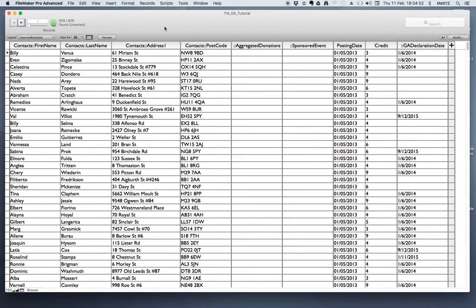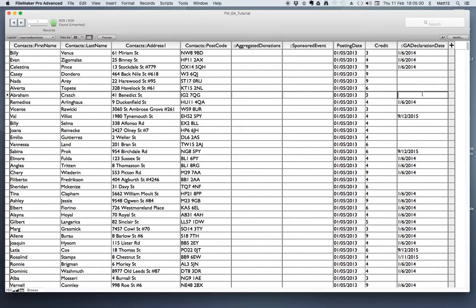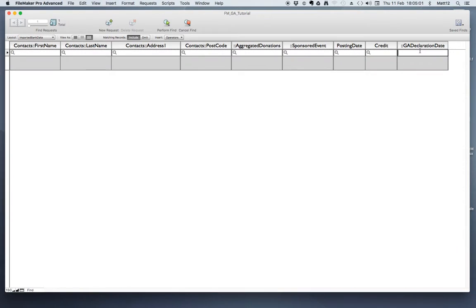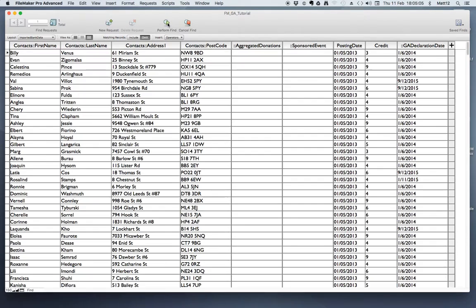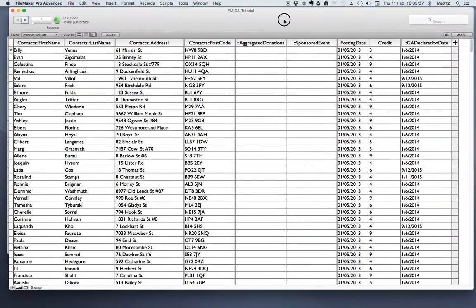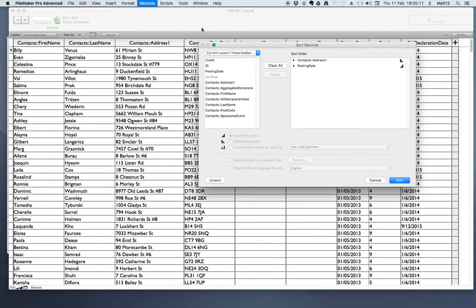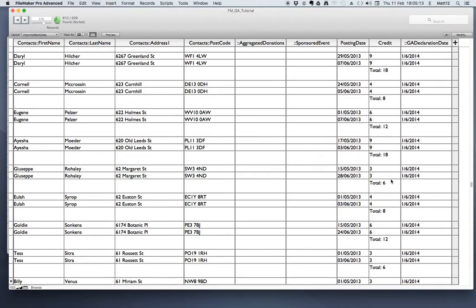So now I want to find only those donations whose donors have completed a gift aid declaration form. I'll perform a find which excludes standing orders where a date isn't present. Once I've found all those donations, I'll sort them so that any standing orders from the same person are grouped together and a total for each donor is displayed.